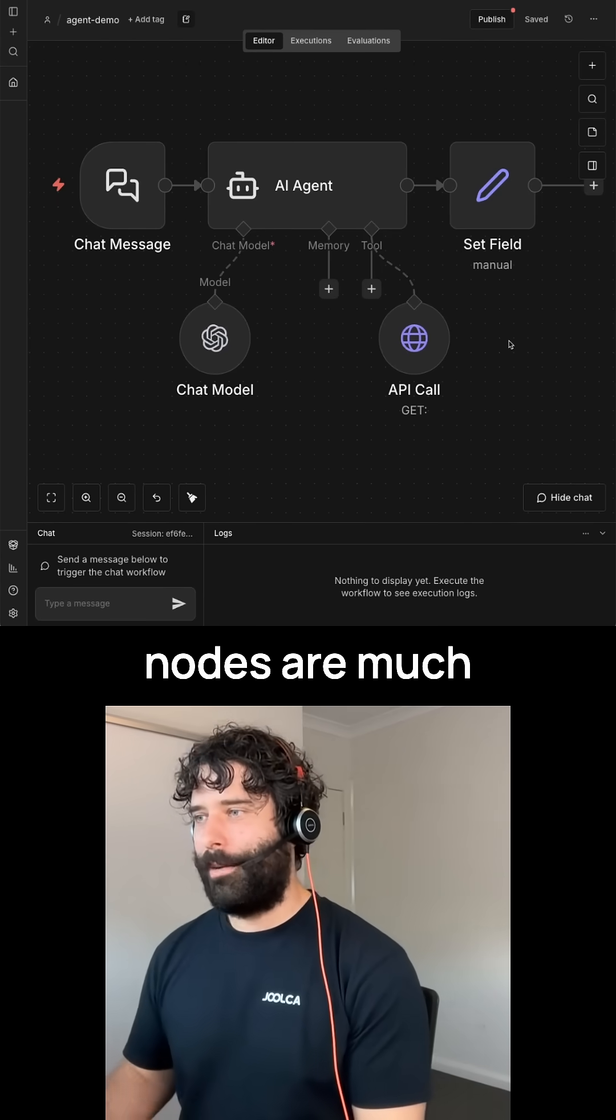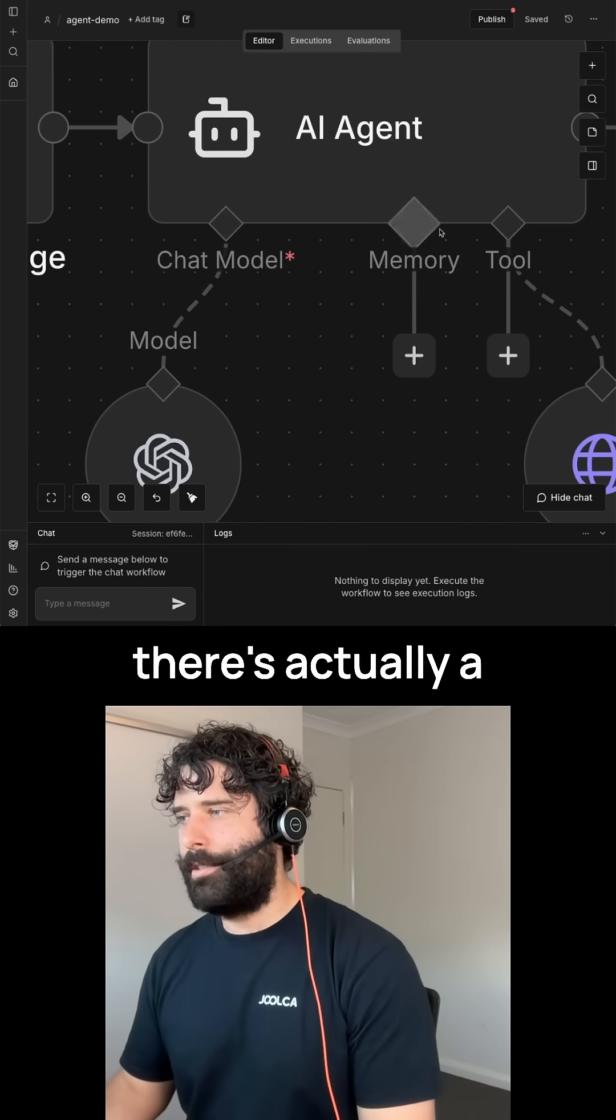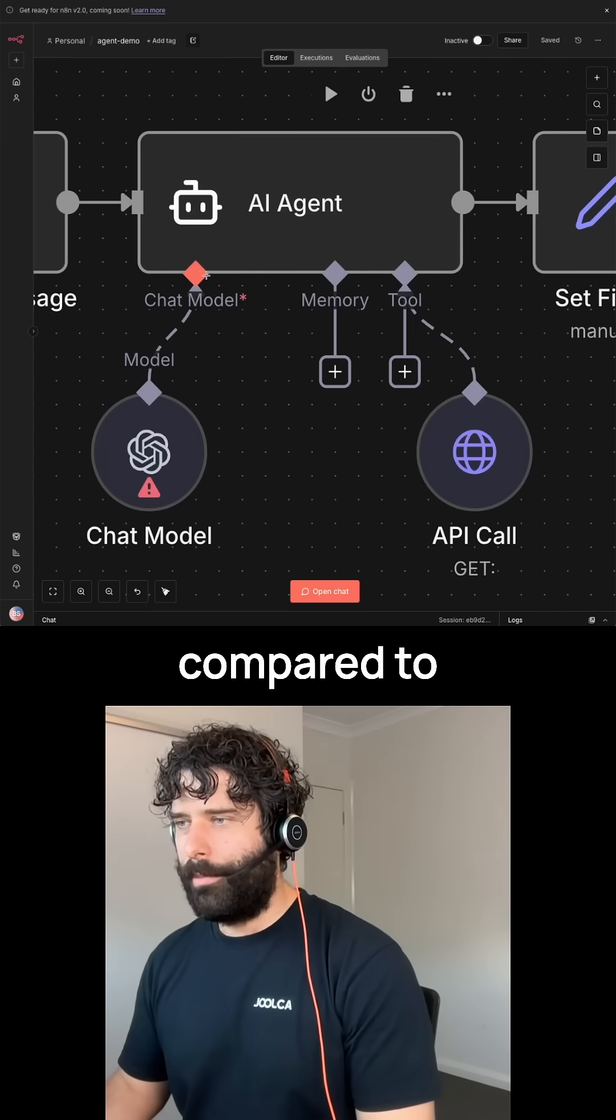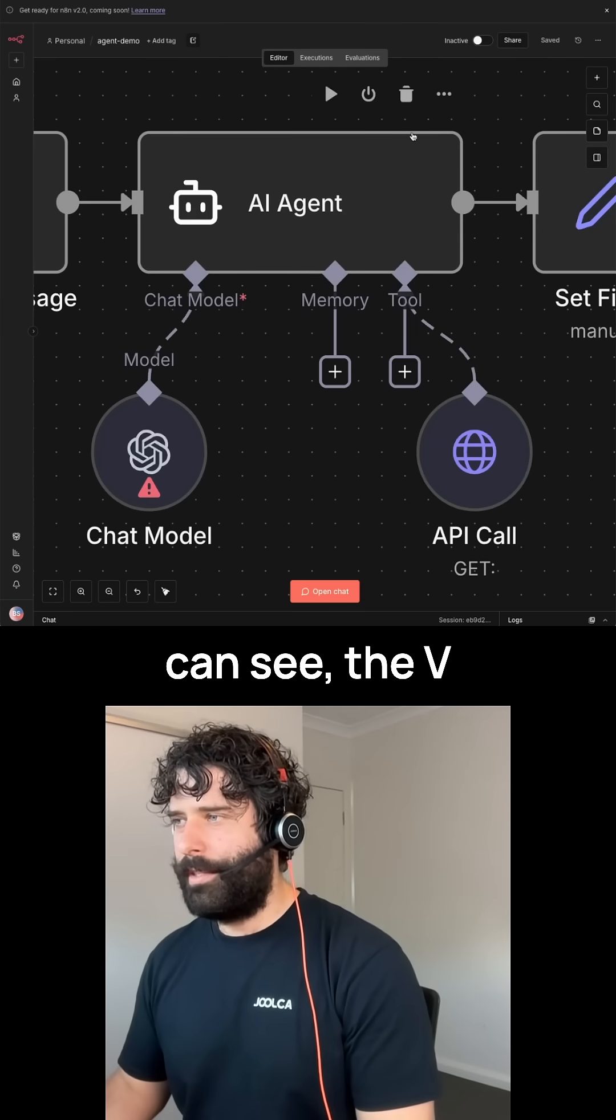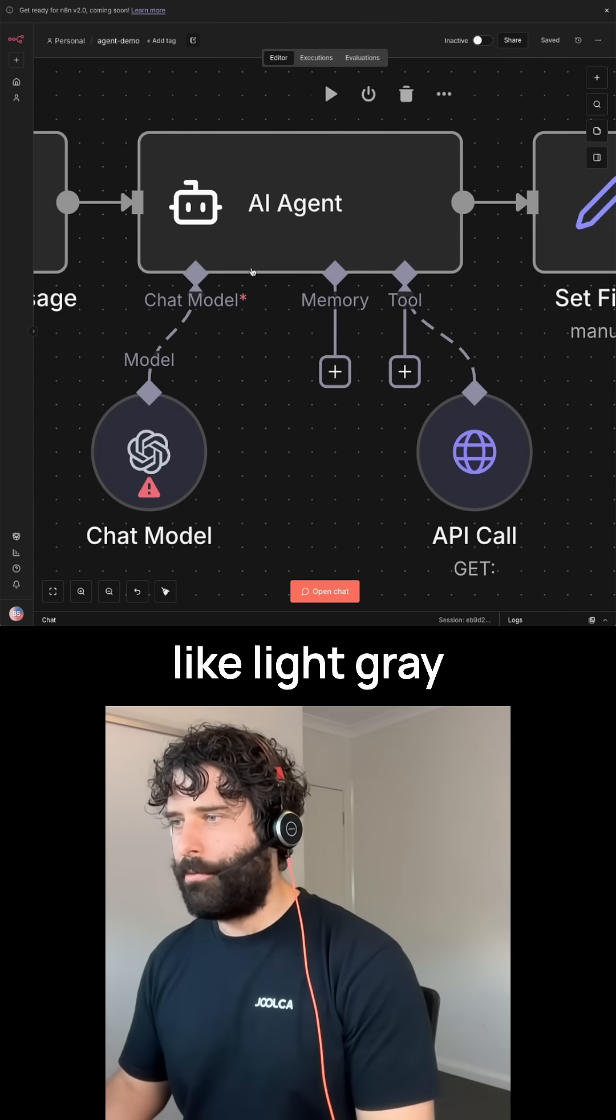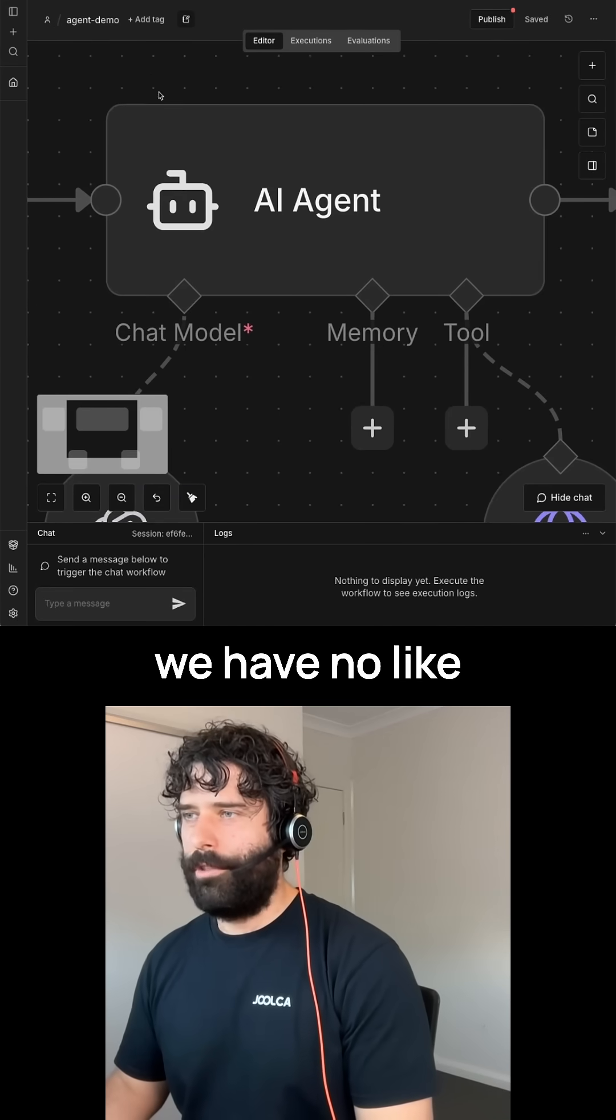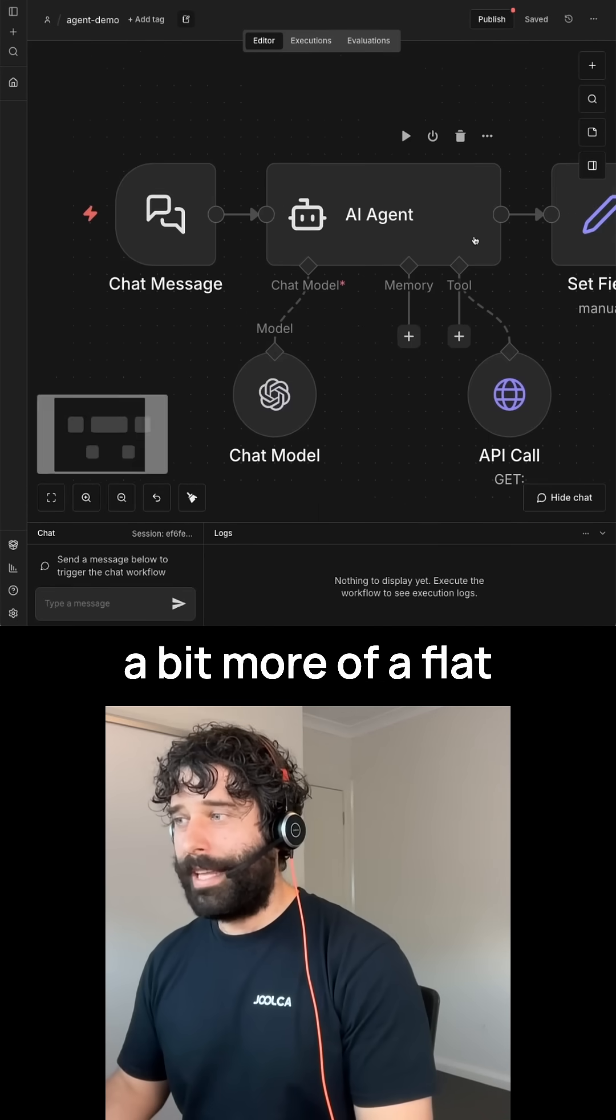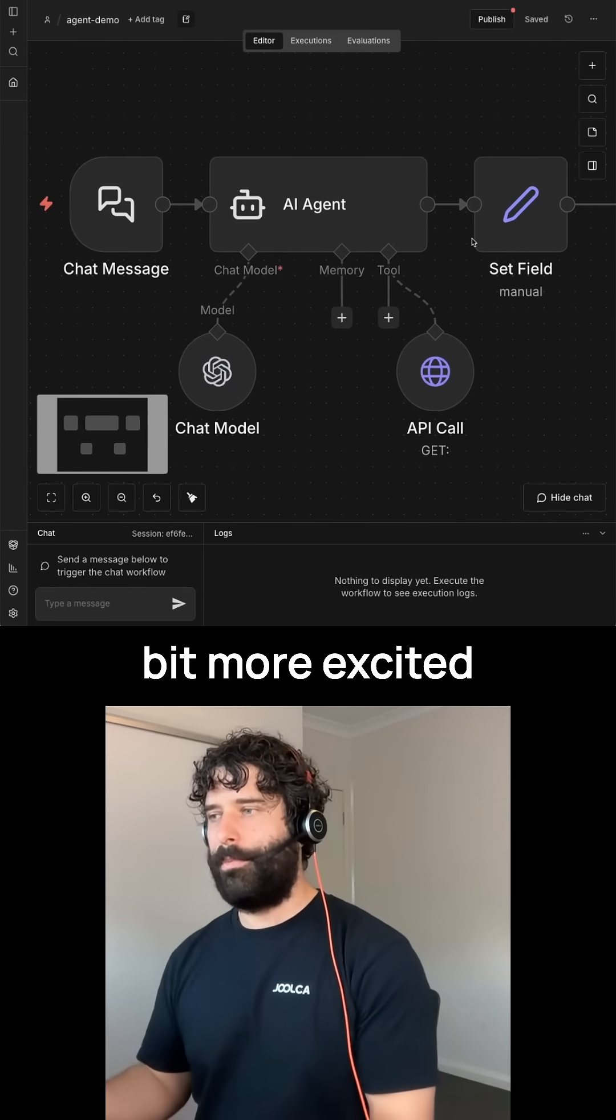As you can see, the nodes are much more futuristic. When you try and add some of these configurations, there's actually a new hover effect. For example, compared to the V1, which has this orange effect over here. The V1 also has this light gray outline around each of the nodes, whereas over here we have no light gray outline. It's a bit more of a flat design and looks more futuristic, which makes me a bit more excited.